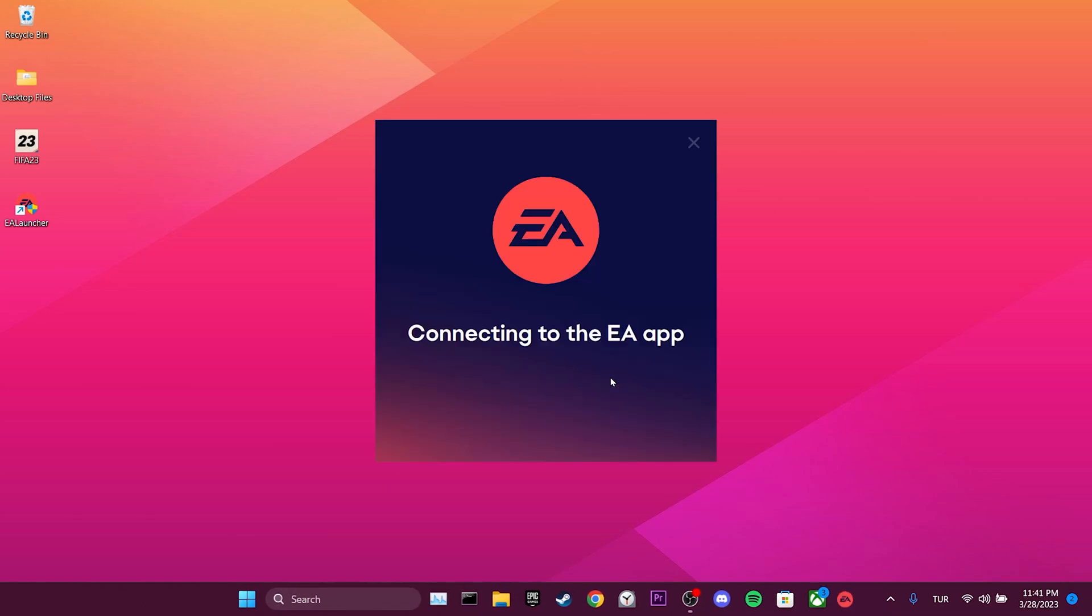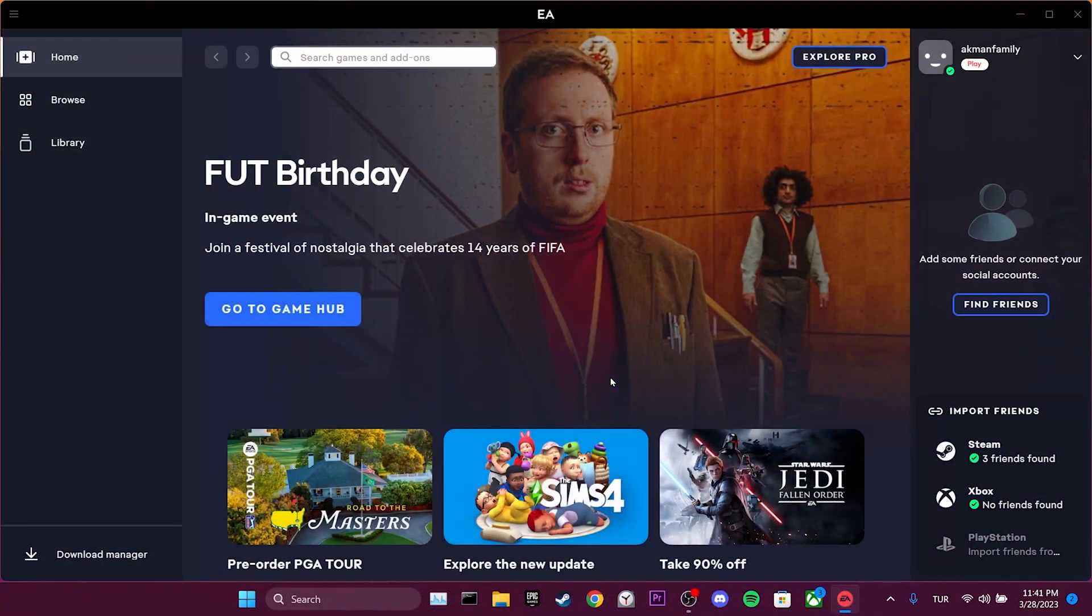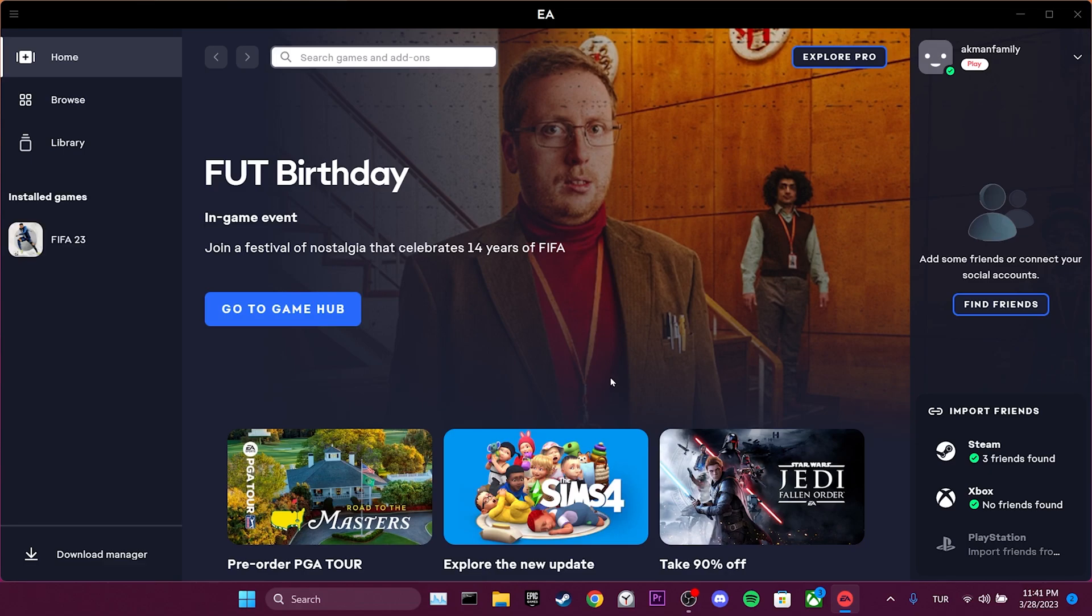Remember, you may need to log in to your account again after doing this. We wait for the application to restart. The application has opened again. Now, we can check if the problem is solved or not. If the problem is not solved, we will move on to the second solution.